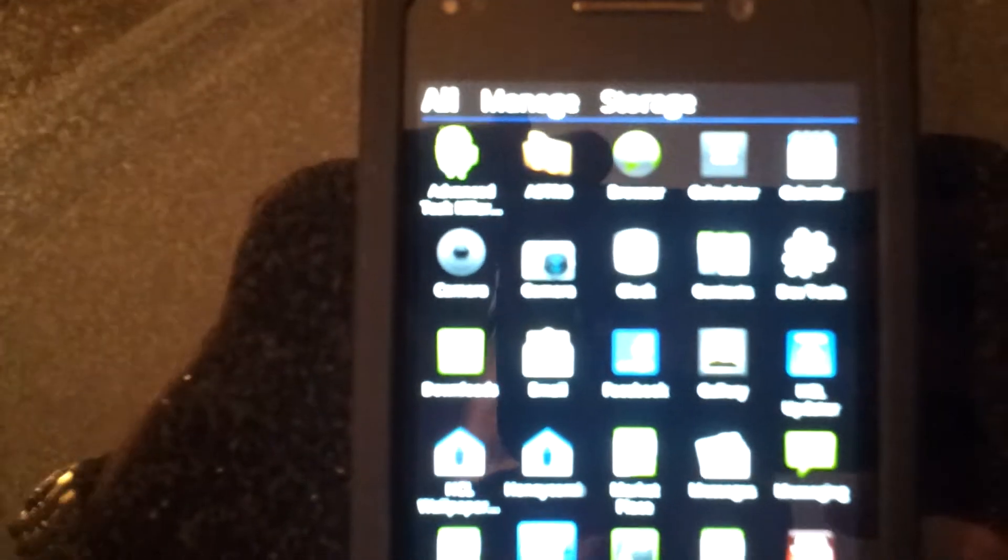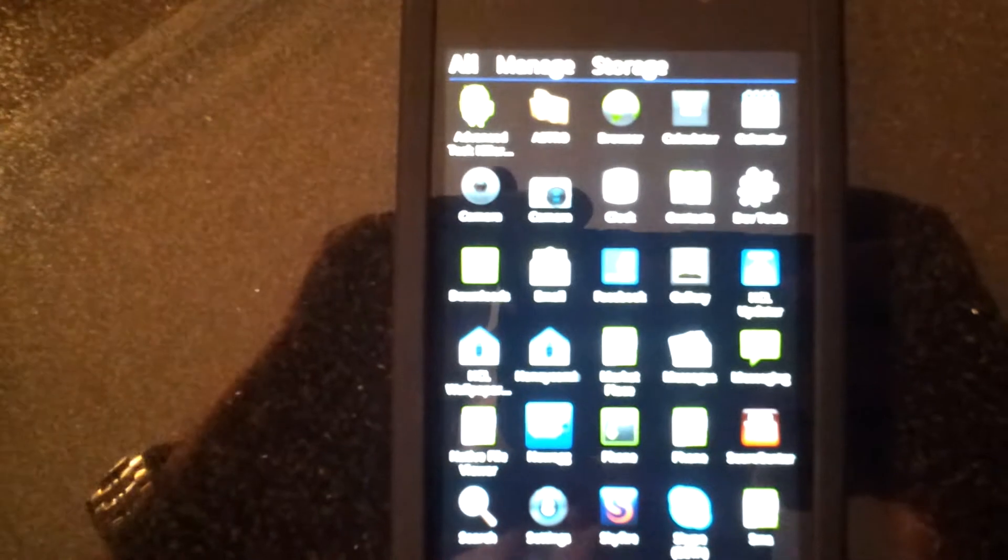hit the wrong button, there we go. You got all of your Android apps loaded and functional.